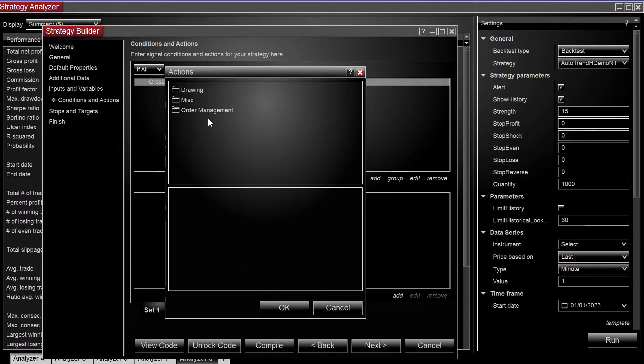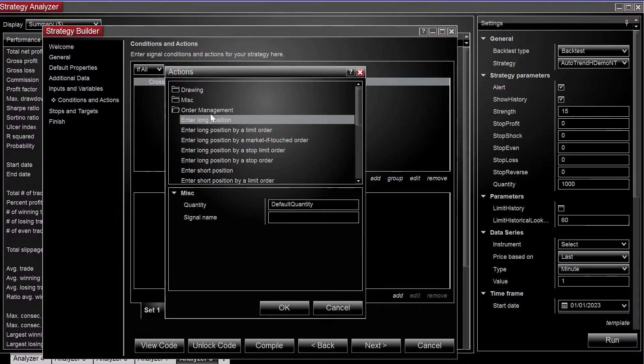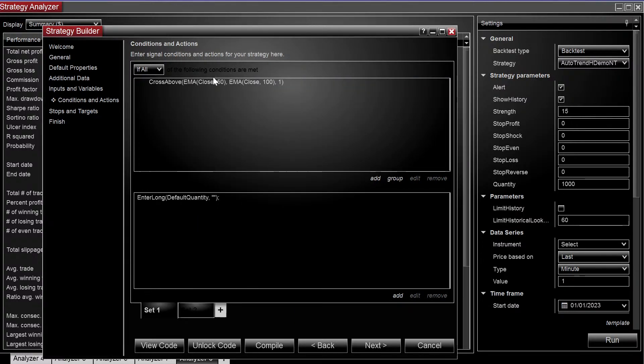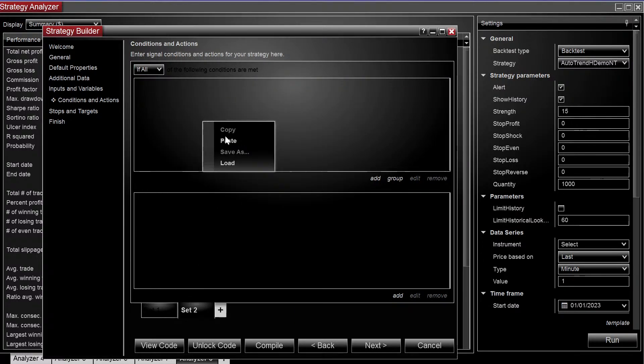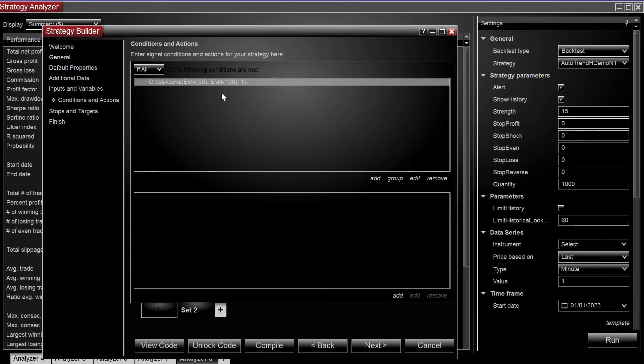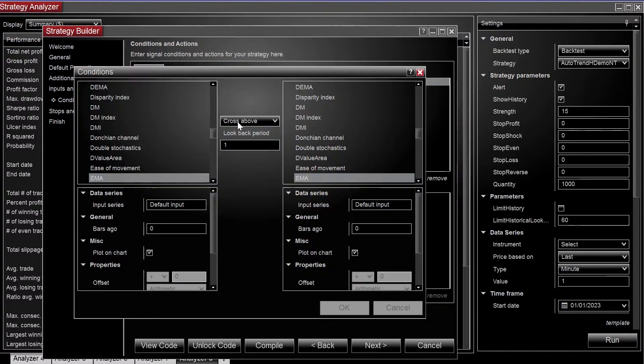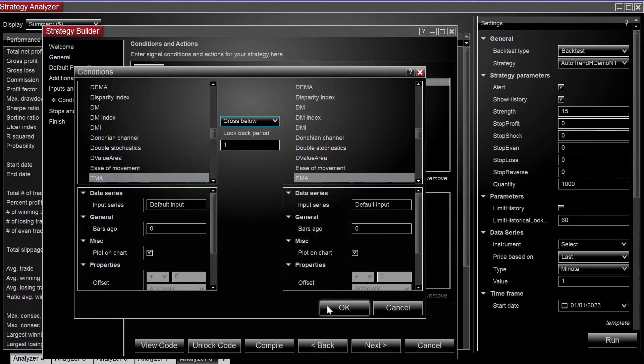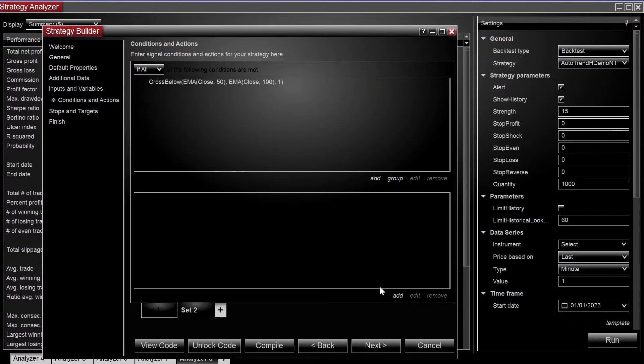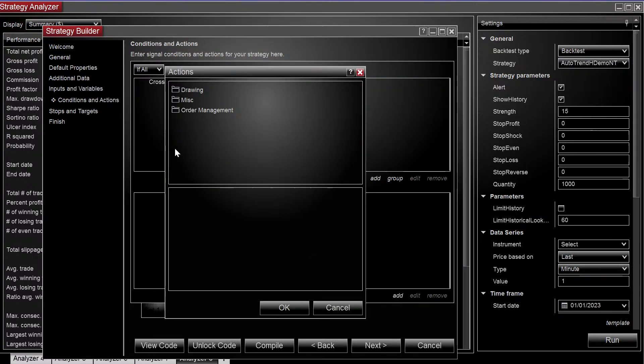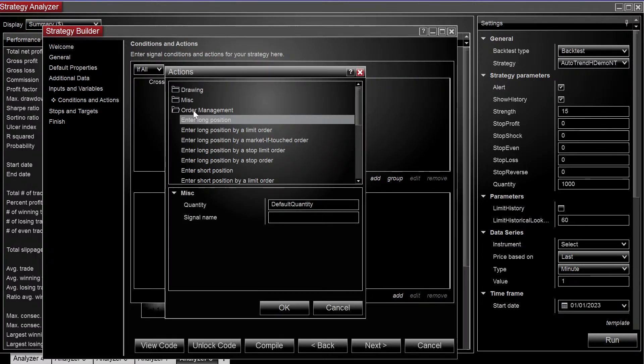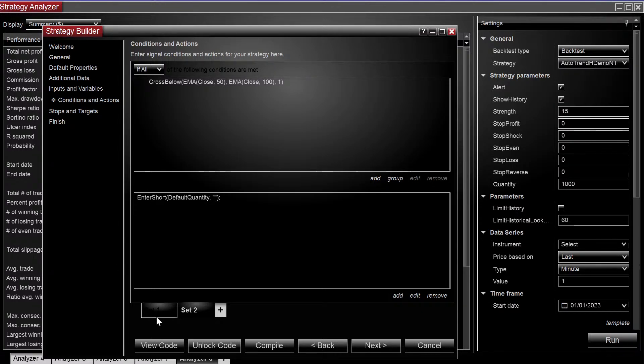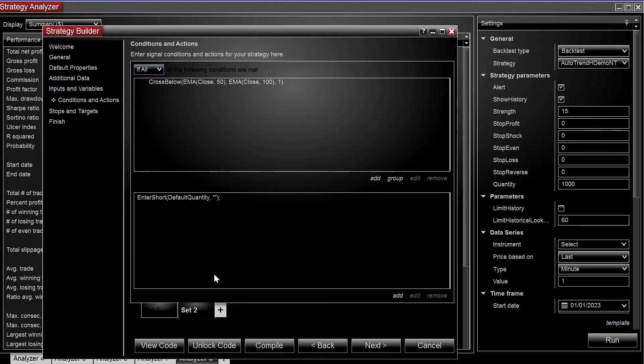And the actions, we're going to choose enter long position. Now in our next set, we're just going to copy, paste, and we're going to do cross below, and then we're just going to enter short position. So this will set it up to where it just reverses each trade, so you'll always be exposed to the market in this case.